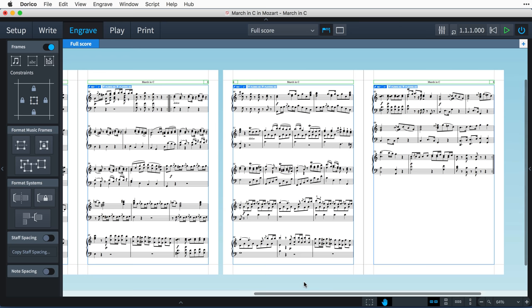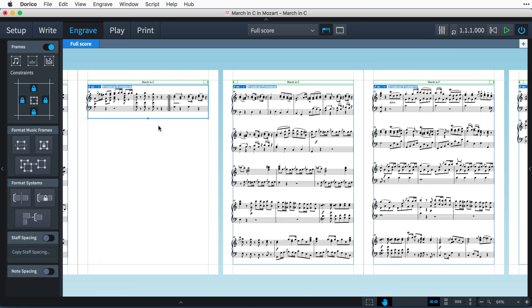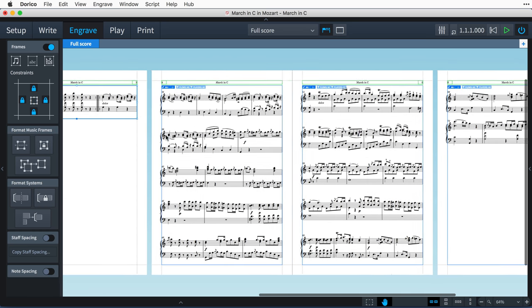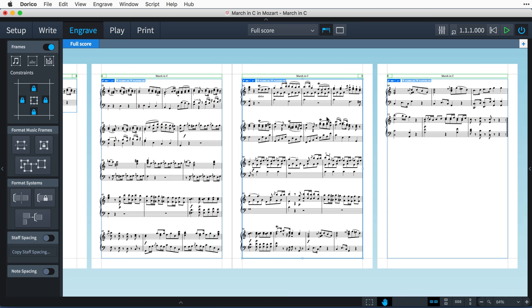Notice that the layout currently has five pages, which the music fills quite nicely. When I drag the bottom handle of this music frame up so that only one system of music will fit, all of the music on subsequent pages is shuffled along, and a new page six is created at the end of the layout.